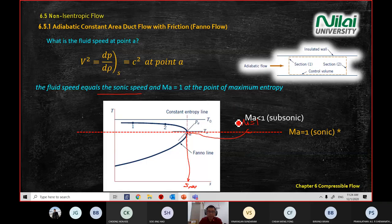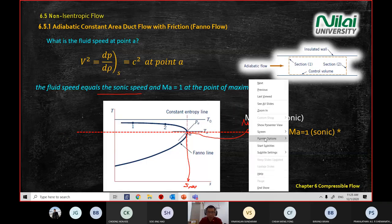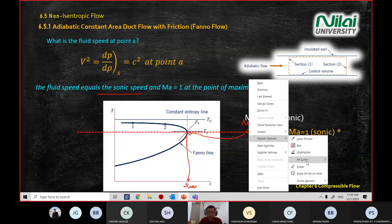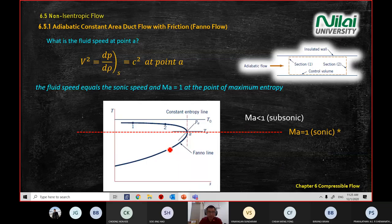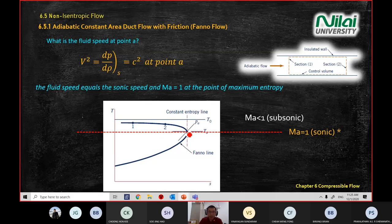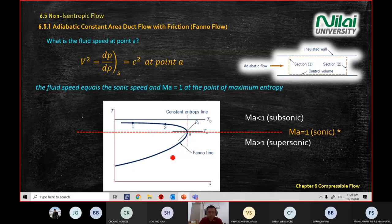If you break the Fanno graph into two halves, the top portion — from the top down to point A — represents the subsonic region, where Mach number is less than one. It meets Mach number one at point A and will continue to accelerate. The second region is the supersonic region.